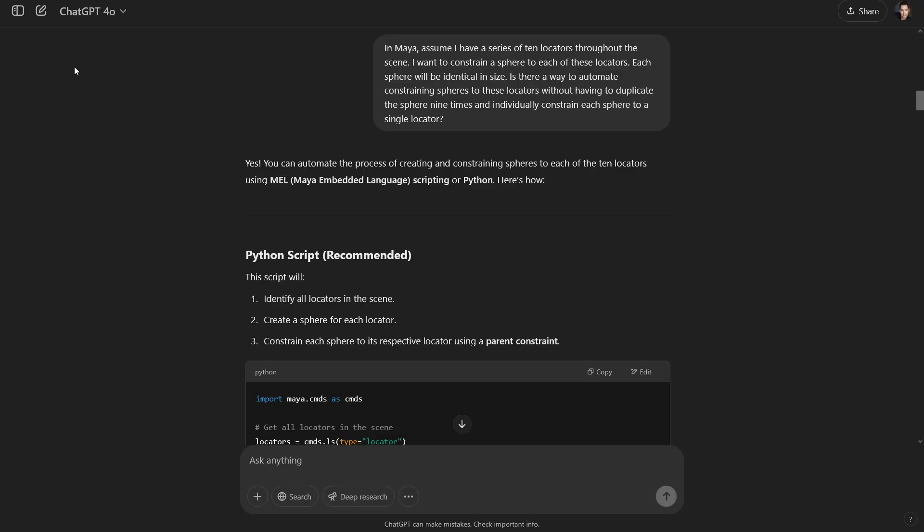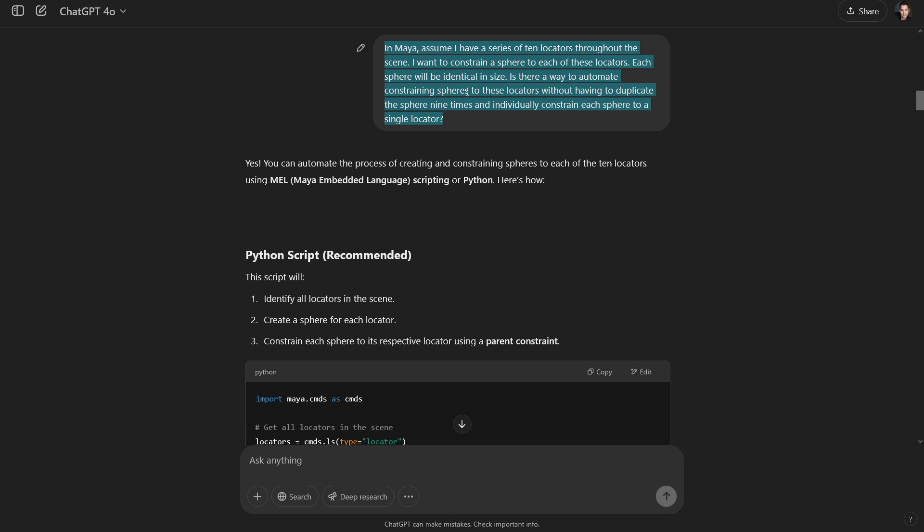I popped over to ChatGPT to come up with a particular scenario that I wanted to follow. So here in ChatGPT, I've written out the following. In Maya, assume I have a series of 10 locators throughout the scene. It's more than 10, obviously, but I just gave some grounding for ChatGPT to understand. So assume I have a series of 10 locators throughout the scene. I want to constrain a sphere to each of these locators. Each sphere will be identical in size. Is there a way to automate constraining spheres to these locators without having to duplicate the sphere nine times and individually constrain each sphere to a single locator?